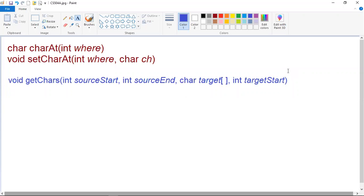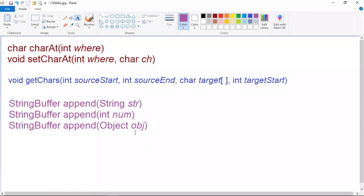The next method is append. The append method concatenates the string representation of any other type of data to the end of the invoking string buffer class object. It has several overloaded versions. In the first version, a string object is passed as the parameter. In the second form, an integer parameter num is passed. In the third version, an object of the Object class is passed. These are some of the overloaded versions of the append method.